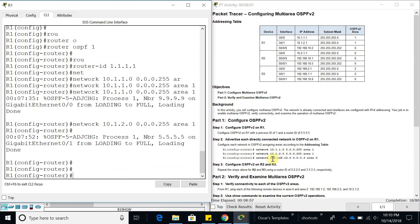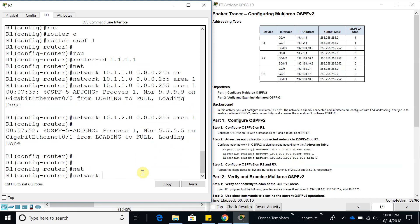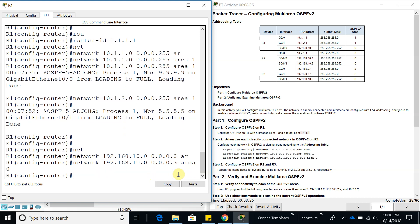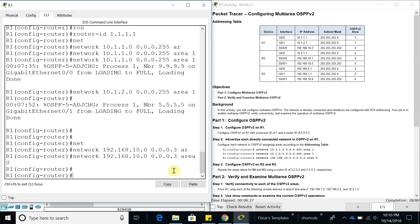Let's configure that now: network 192.168.10.0. This one is going to be wildcard 0.0.0.3, which is a slash 30. It's going to be area 0.